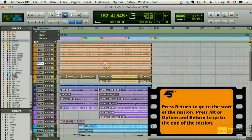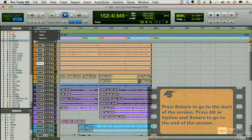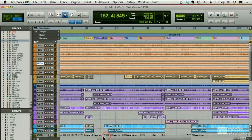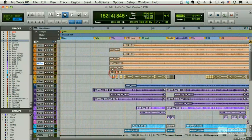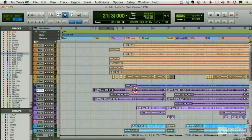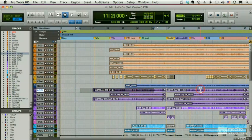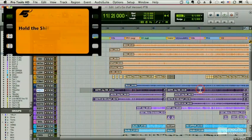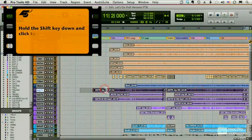Now, I might have mentioned that when you hold down your Shift key, you extend a selection. For example, if I select here and then Shift-click here, you'll notice my selection is extended. And if I Shift-double-click a region, then that region is added to my selection.